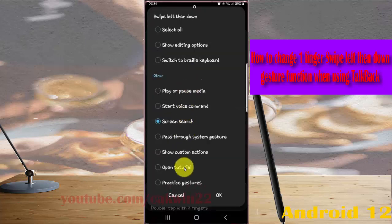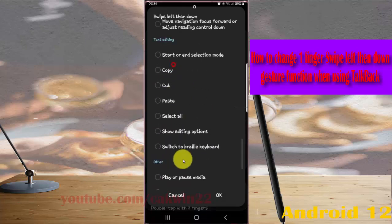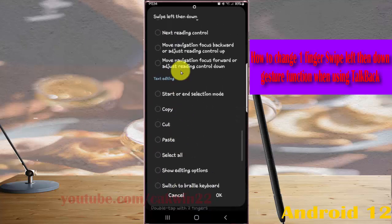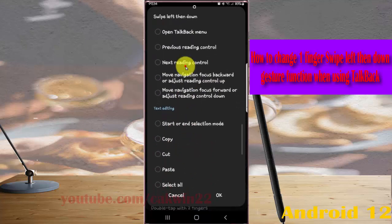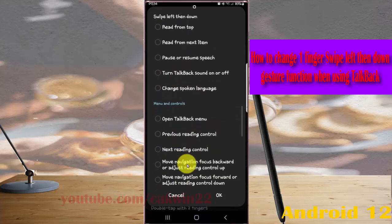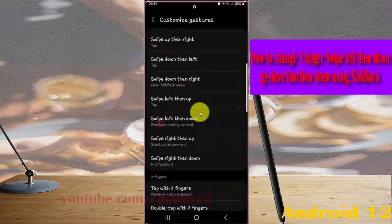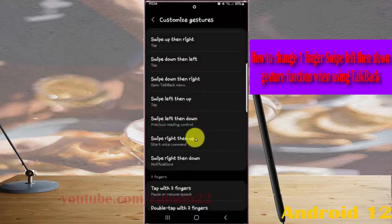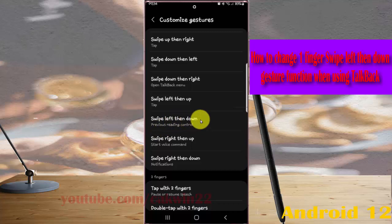Select the option you want, for example Previous Reading Control. Now swipe left with one finger when using TalkBack to test the gesture.